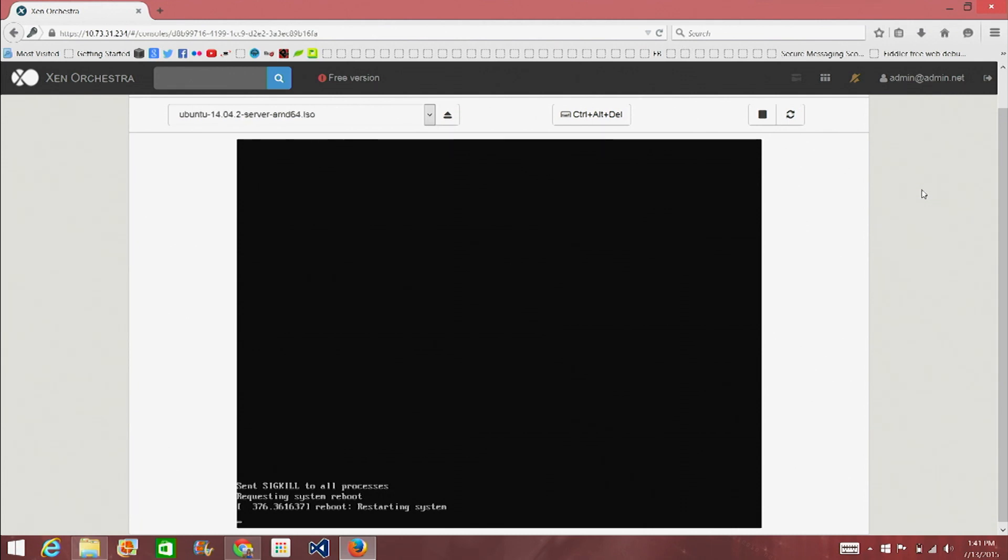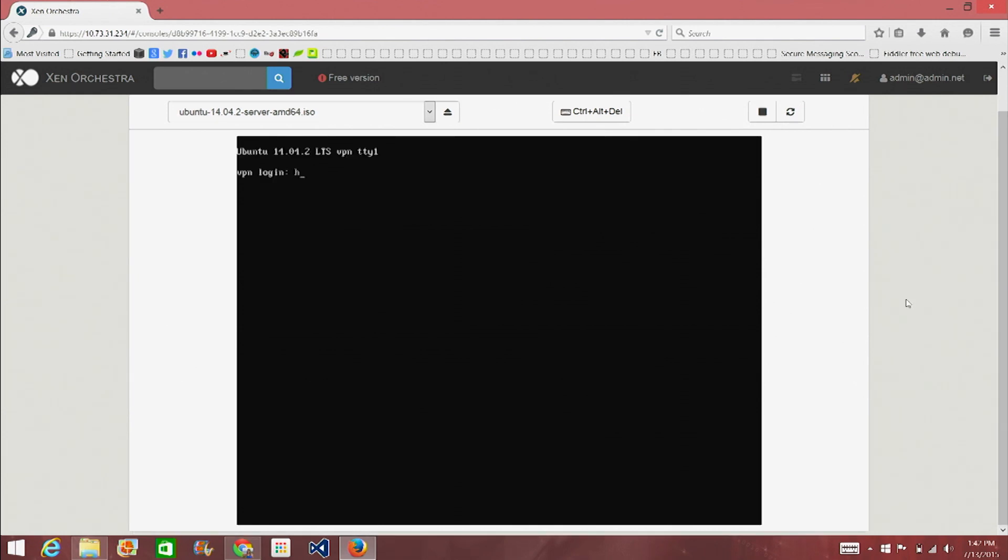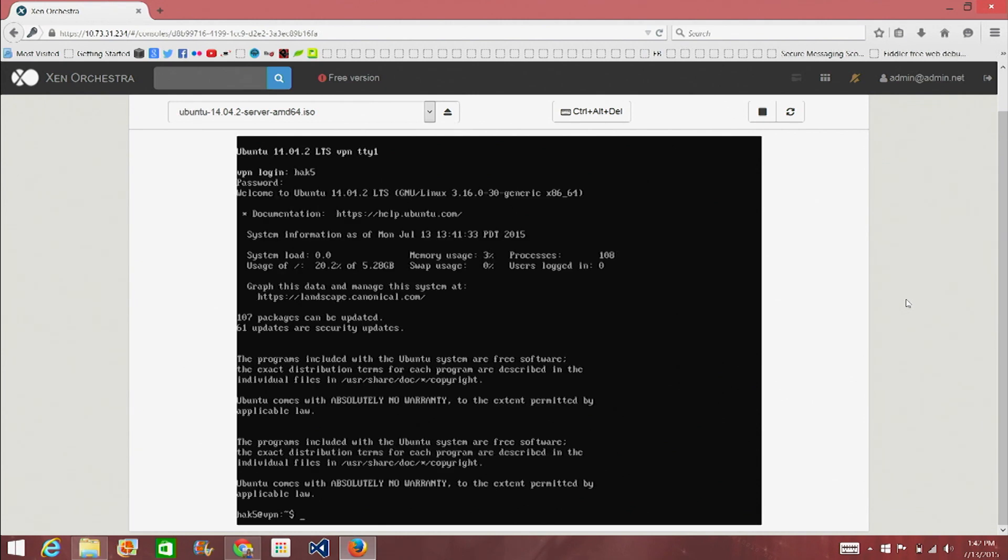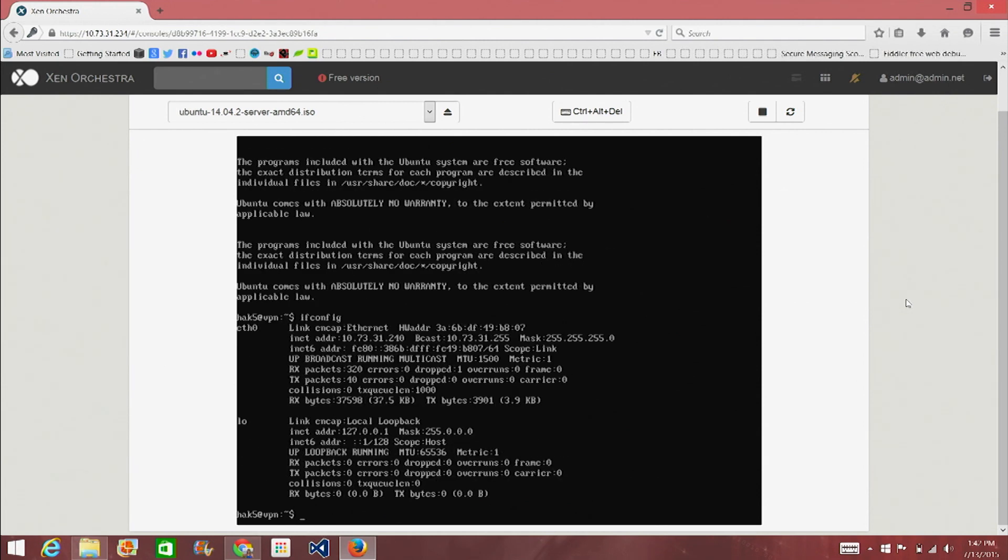So now, once it reboots, I'm going to log in as Hack5 and run the ifconfig command. So this is Hack5 and my Starbuck password. JK Law. Okay. Yay. We have a server. We want to run ifconfig. Okay.